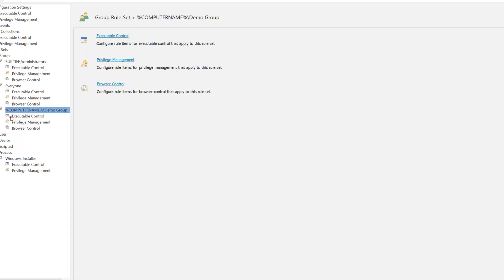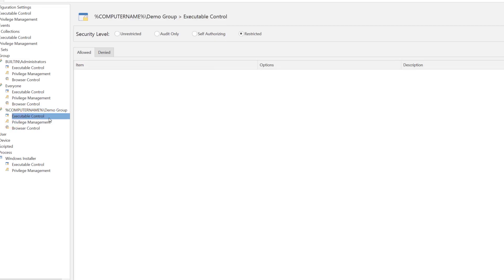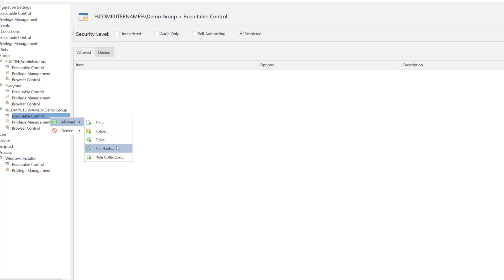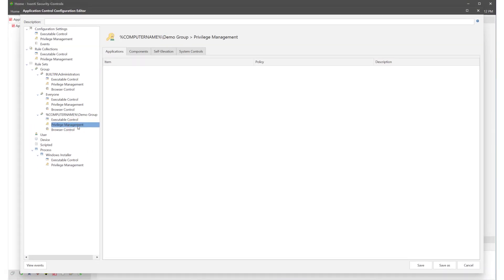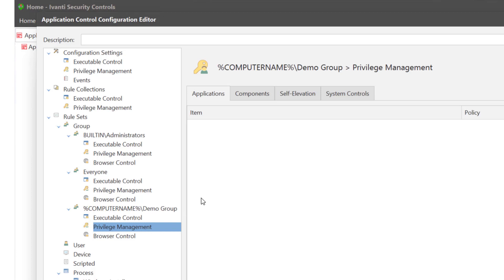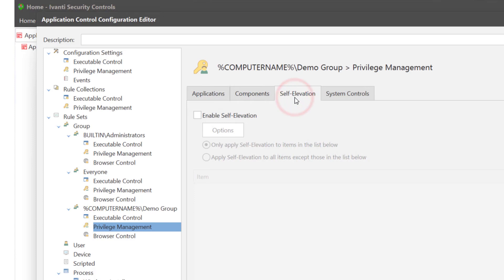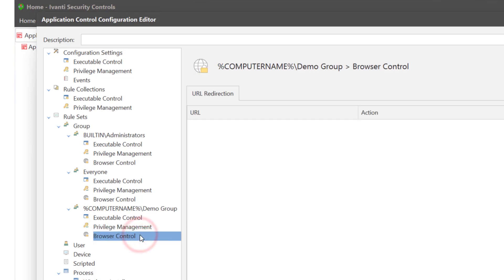Under each group you can add executable controls to allow or deny file folders, drives, file hashes and rule collections. You can add privilege management items for applications, components, self elevation where you enable self elevation and system controls. And you can add browser control whereby URL redirection is specified.